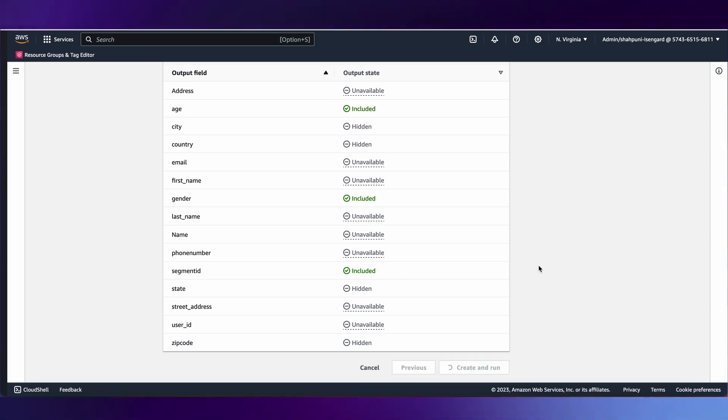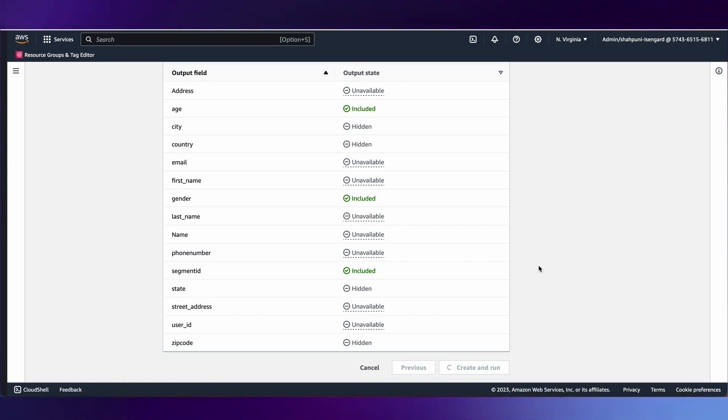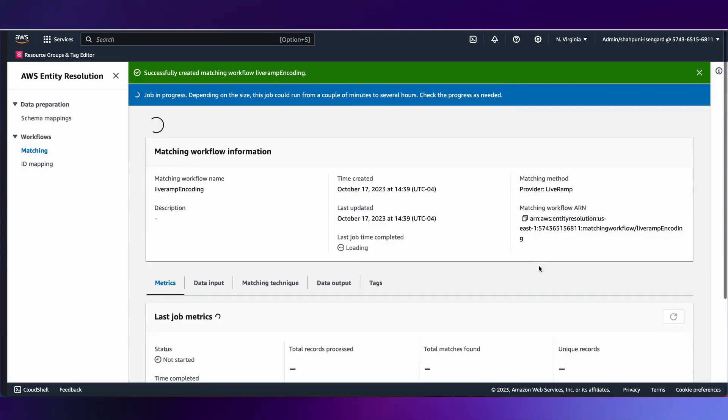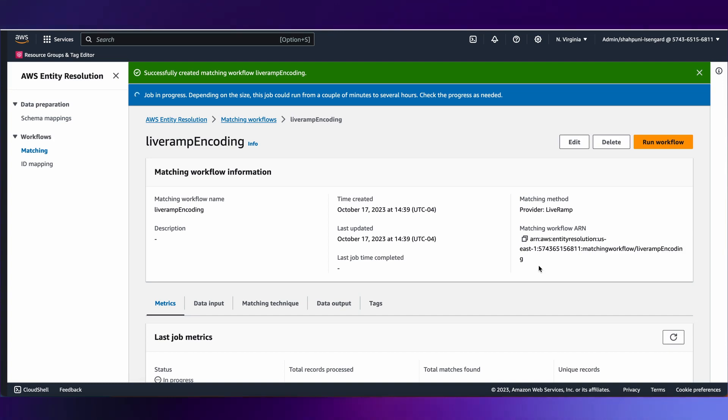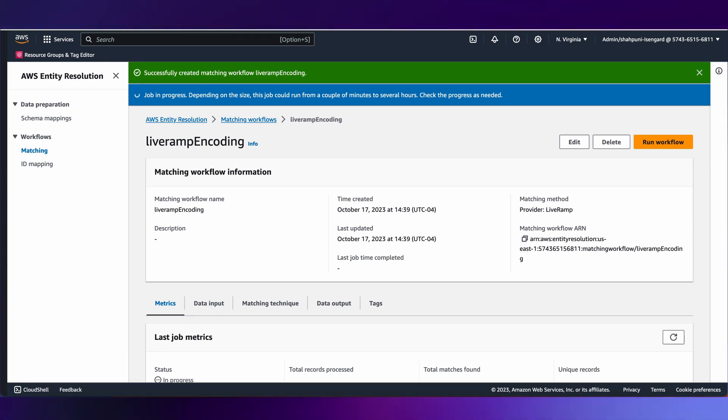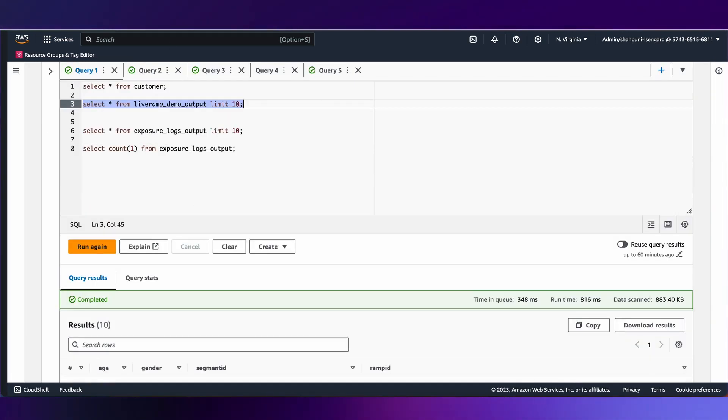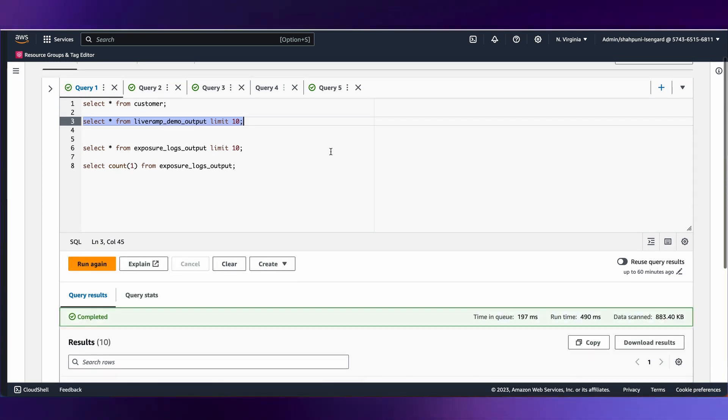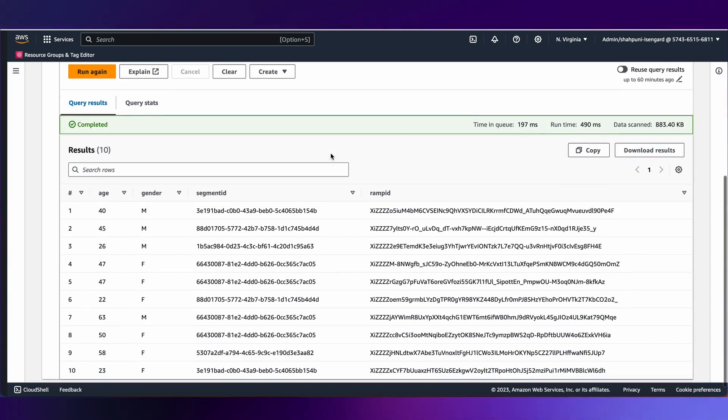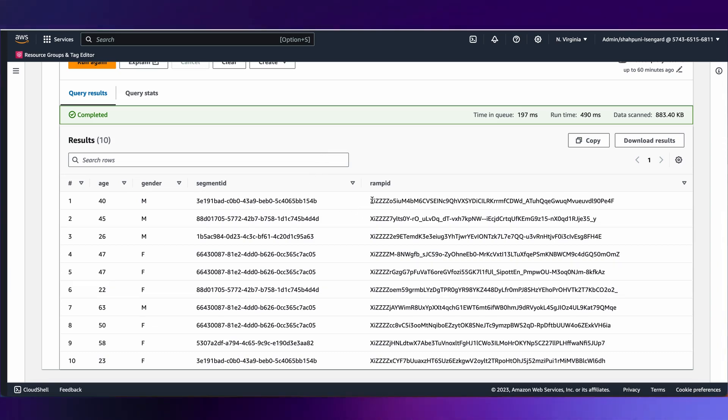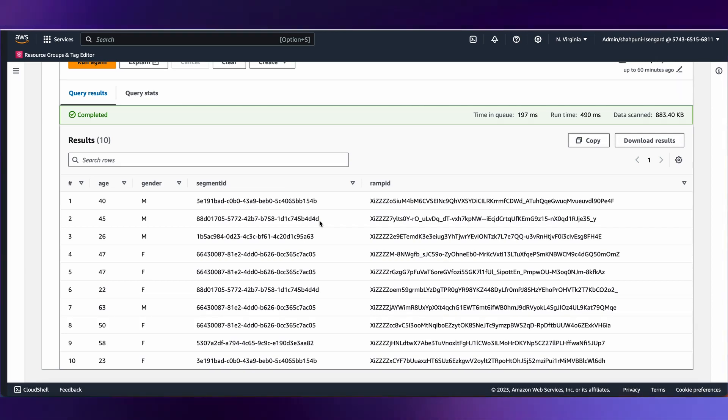The system goes and schedules a job where entity resolution is now interpreting the data, interpreting it based on the schema mapping, and sending that information to LiveRamp to get the output back. This may take some time. So, let's look at the output of a previous run. I'm going to switch to Athena. As I fire this query on the output side, I see the result. Ramp IDs and all the other additional pass-through columns are available, but none of the PII information is on the output.